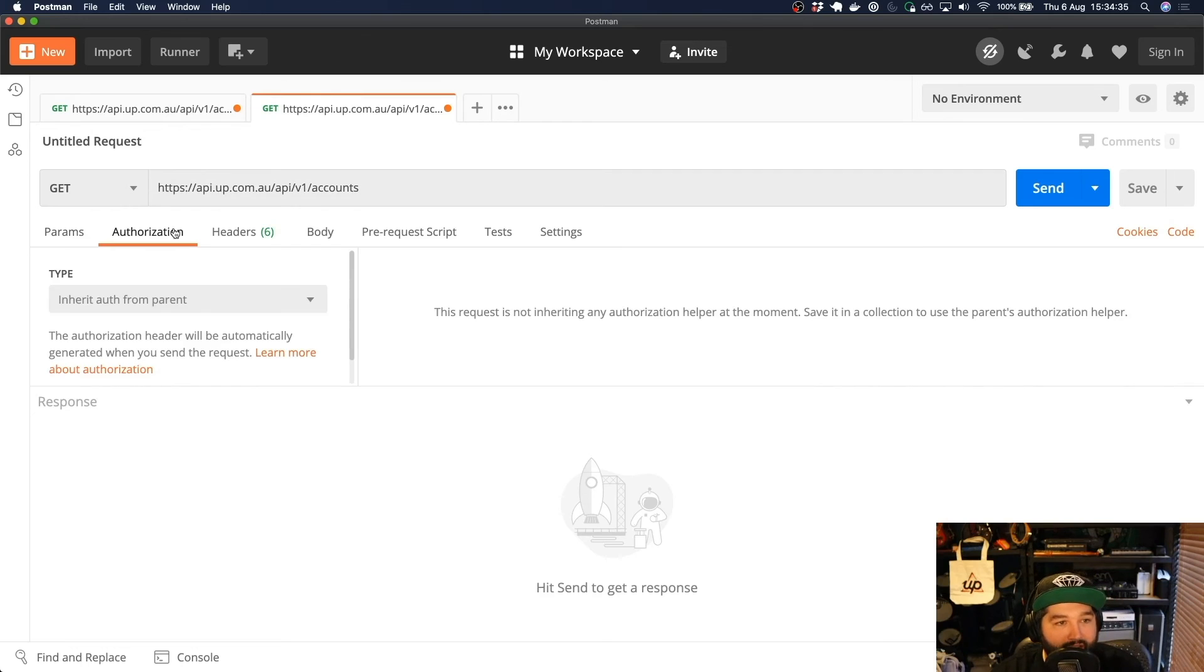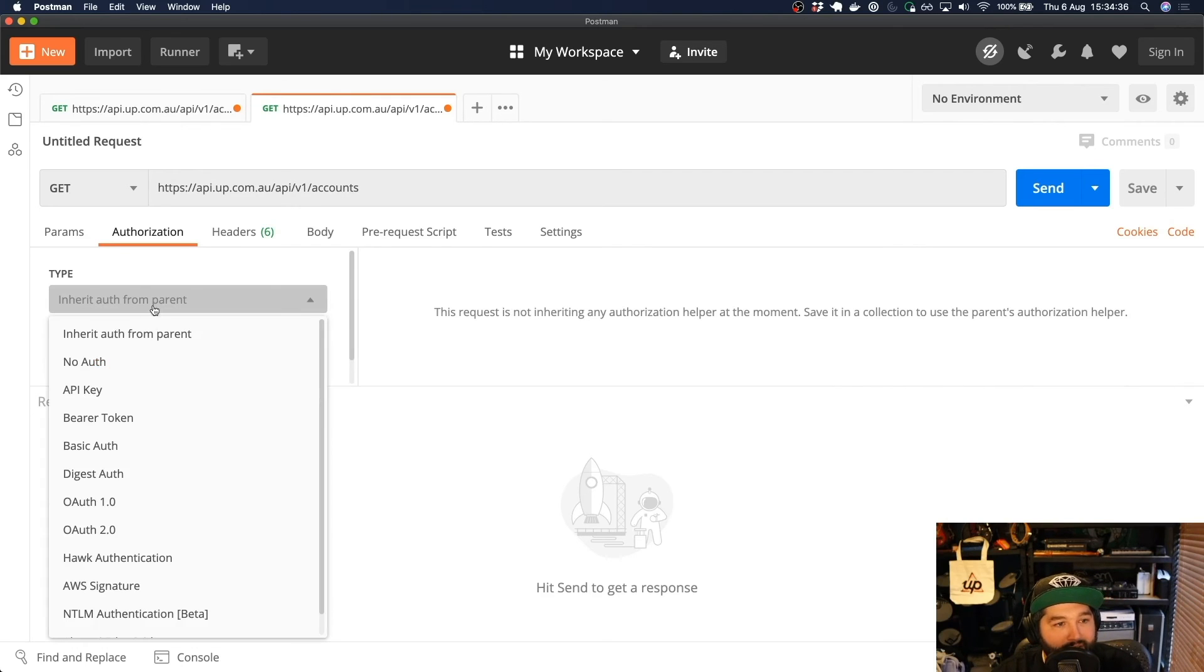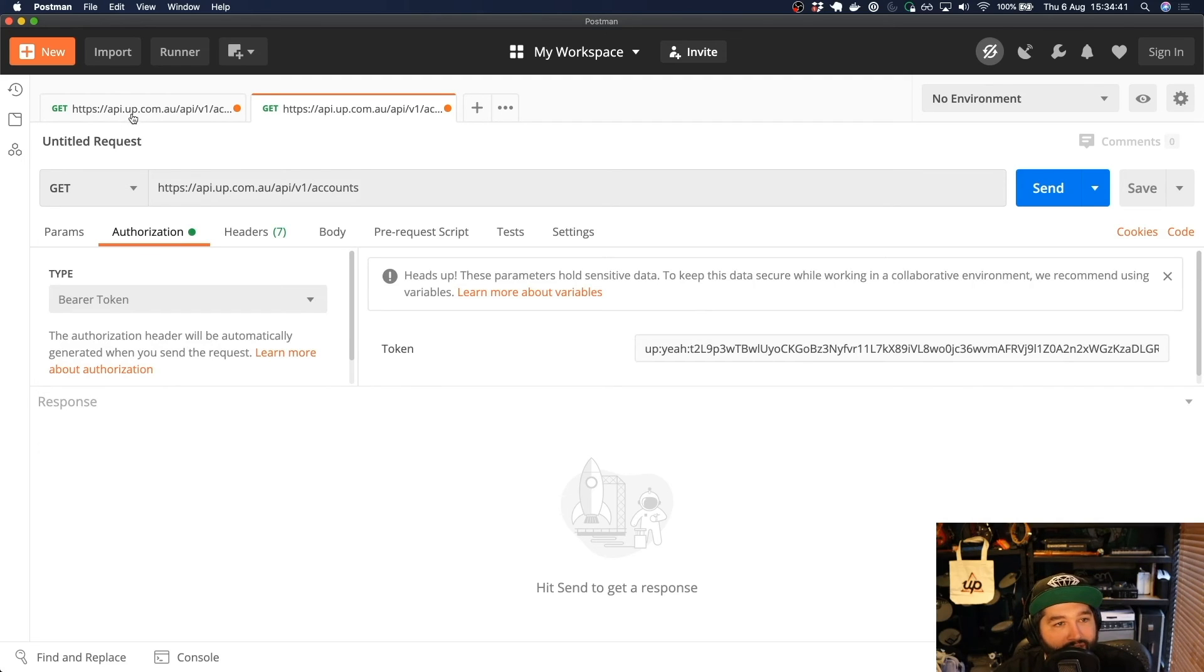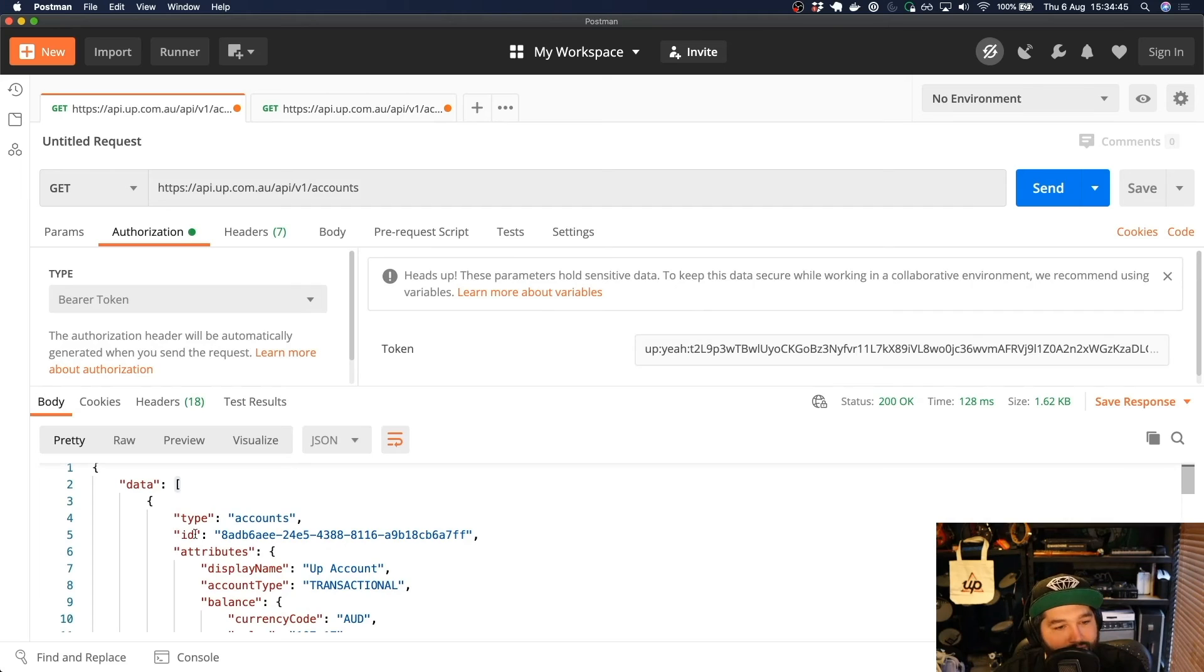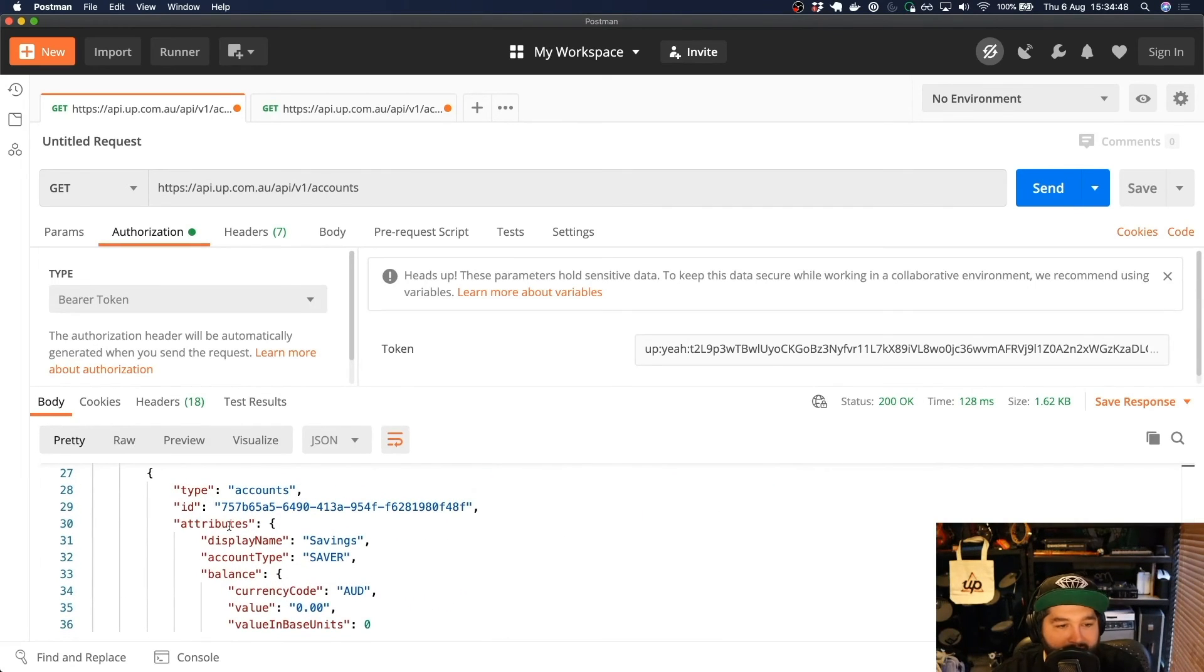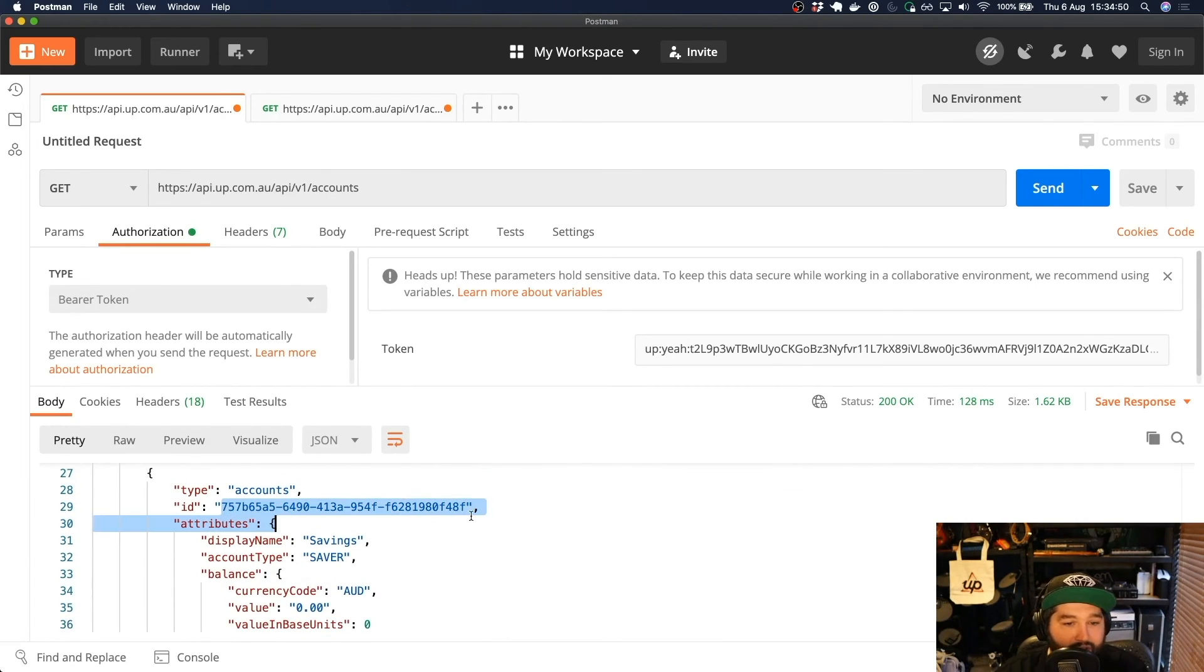I'm going to make sure that I have my authorization header as bearer token, and it's filled in my token there, which is very convenient. And then if I come back here, I can either grab my ID for my UP transactional account, or I can grab my ID for my savers account.